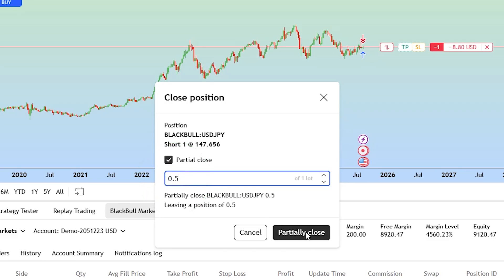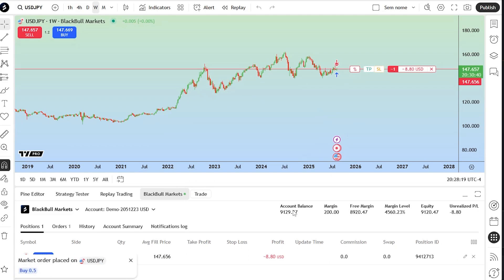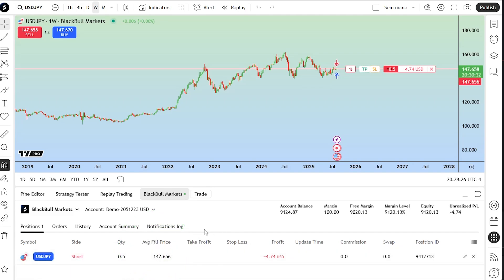Once confirmed, that portion of your trade will close and the remaining position will stay open. You can then adjust the stop loss or take profit for the rest of your trade based on your strategy. This is a simple way to secure gains and reduce risk while still participating in further moves.